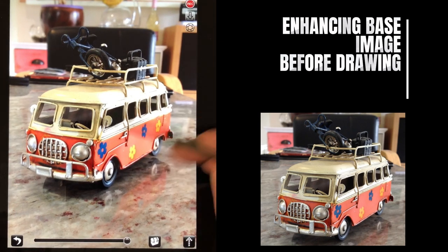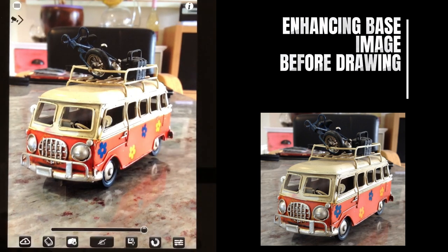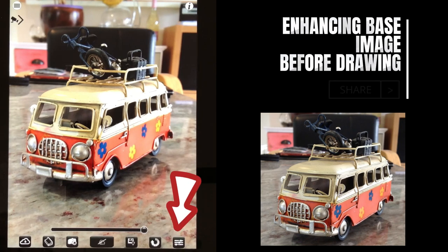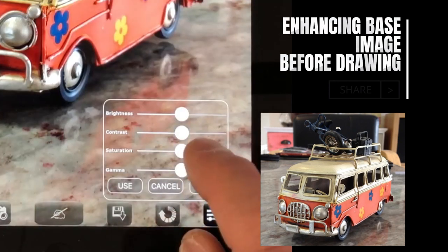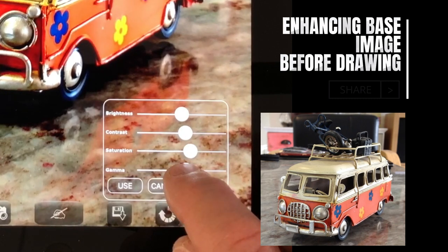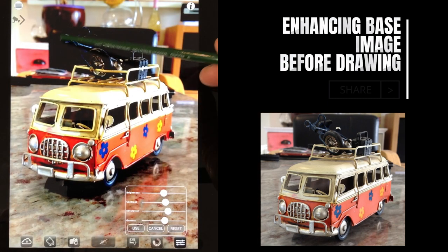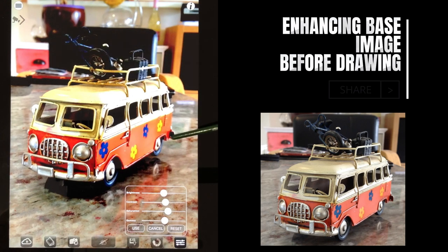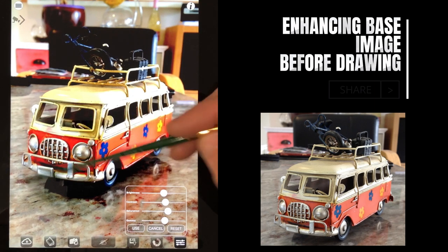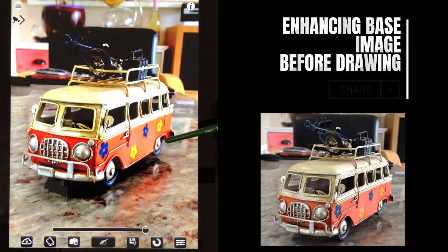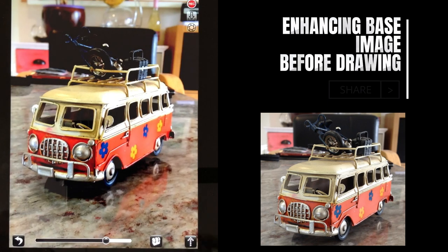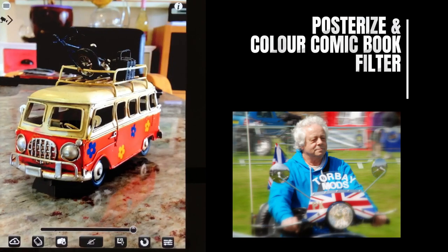Before you start using filters, it's worth adjusting the contrast and other aspects of the image first. In setup mode, there's an icon with sliders on the bottom right where you can adjust brightness, contrast, saturation, and gamma. For example, this image has a very dark top area that blends in, and the outline of the van isn't contrasty enough against the marble kitchen surface background. Adjusting the image to make it more enhanced before going into drawing mode will give different, improved filter results.